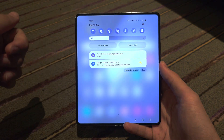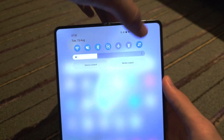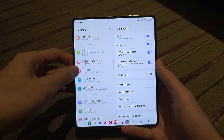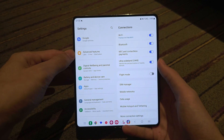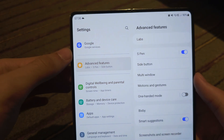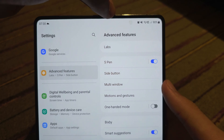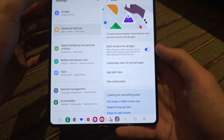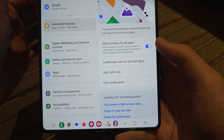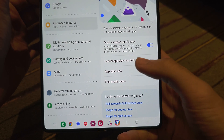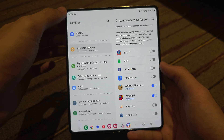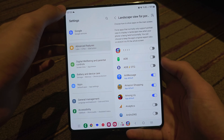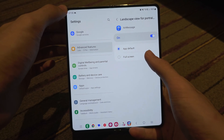To split screen with any app, let's start by opening up the Settings. Inside Settings, locate Advanced Features, then locate Labs. You'll see Multi Window for All Apps — turn this on. Then tap Landscape View for Portrait Apps, and for any app which looks glitchy turn this feature on, then tap App Default and set it to Full Screen.